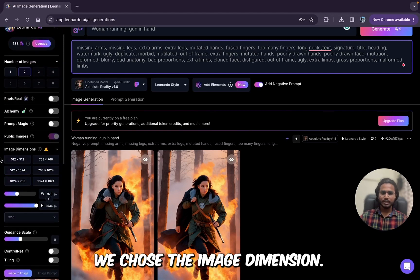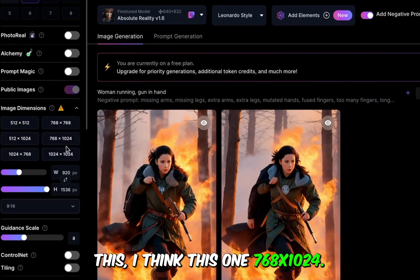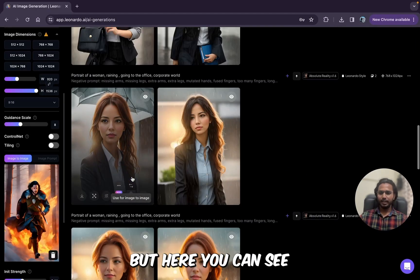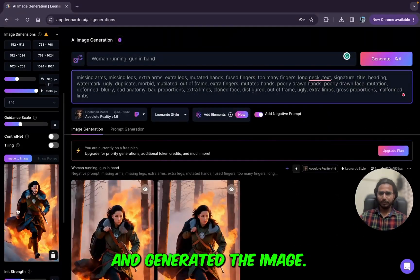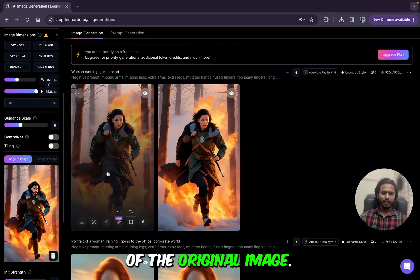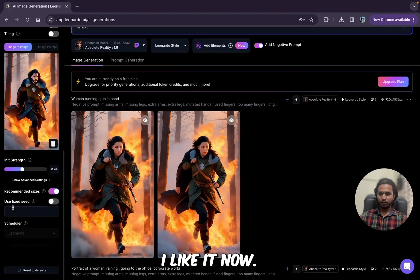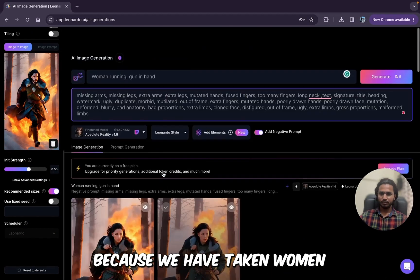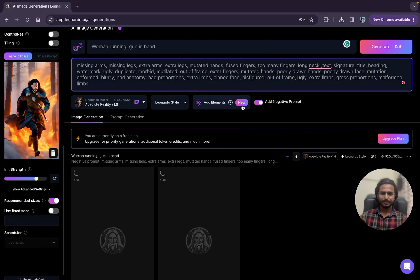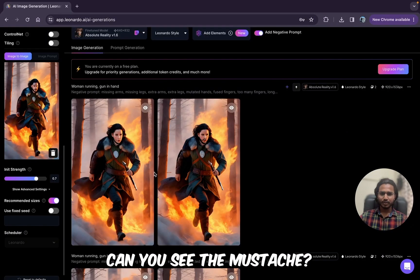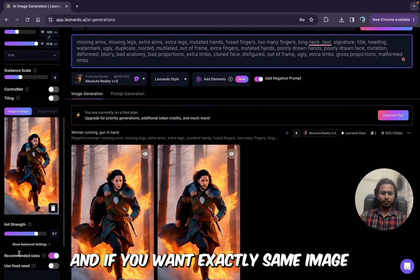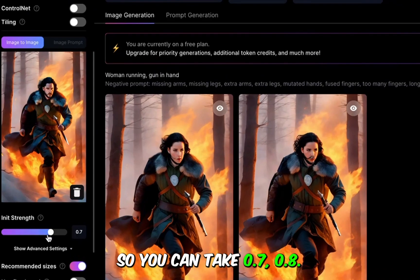In the last example we chose 768x1024 after adding the image, which caused the output to be a little squeezed. But here, since I didn't select a dimension, the generated image just took the original image's dimensions. It was at 0.4 strength and I wanted something different. If I make it 0.7 and generate, we get a result that looks pretty similar to the original — you can even see the mustache. So if you want a different image, keep it between 0.1 to 0.4; for something close to the original, use 0.7 or 0.8.